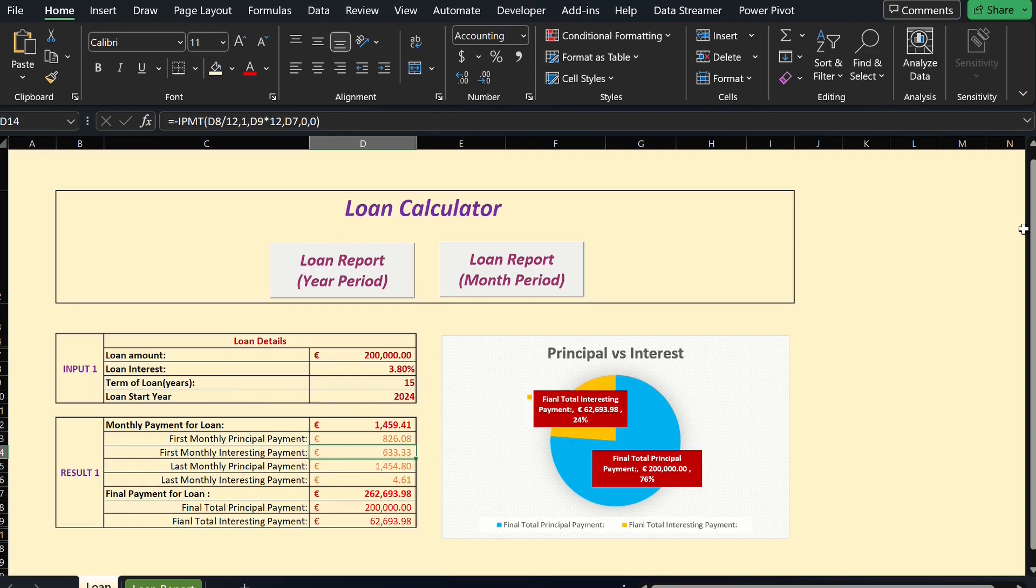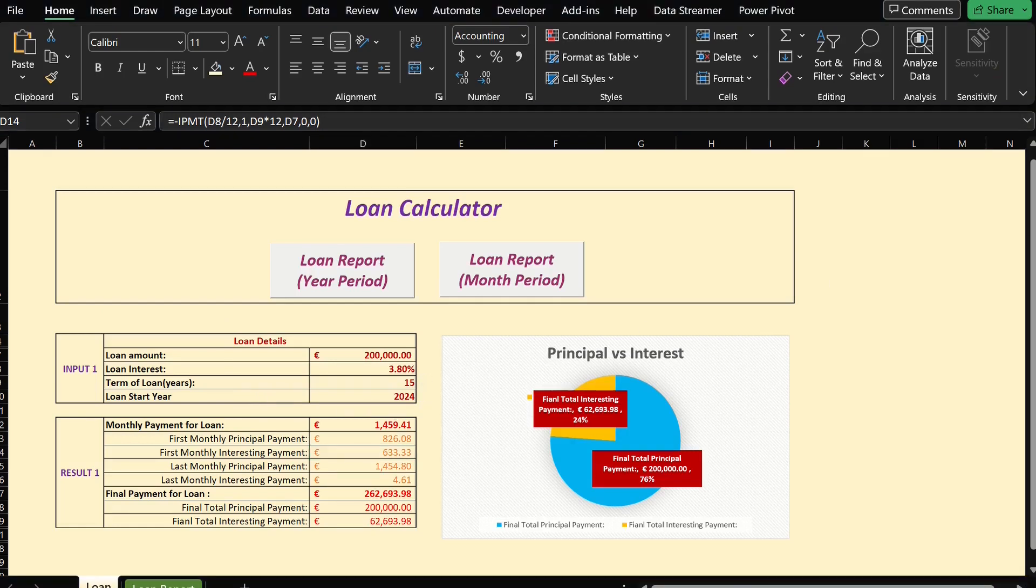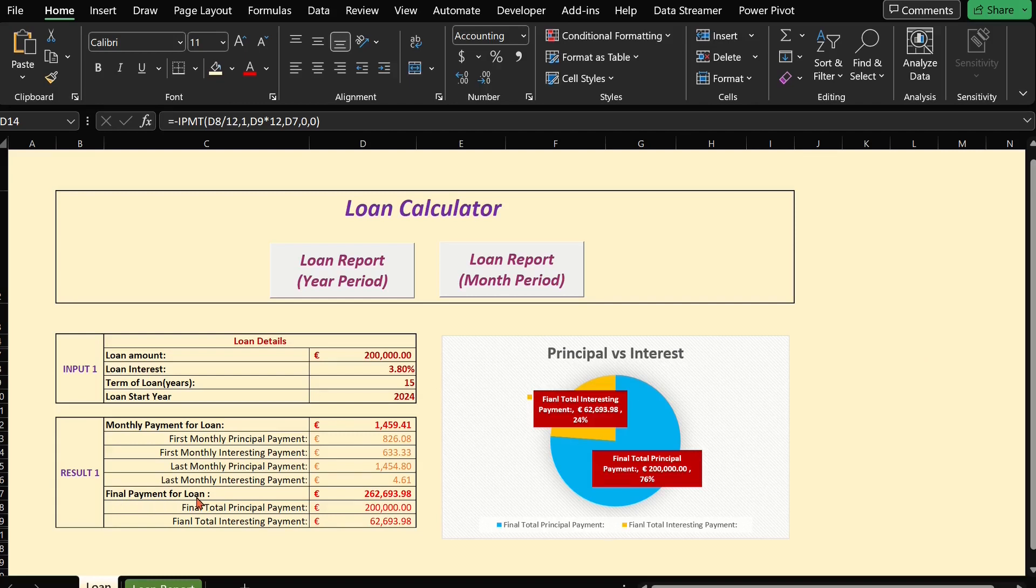The second part is for the calculated results: monthly repayment and final repayment for the loan. In each part, we have calculated the portion of payment for loan principal and interest.